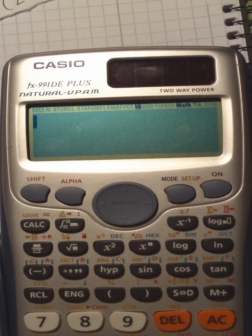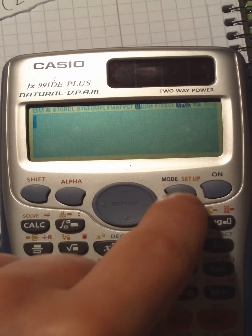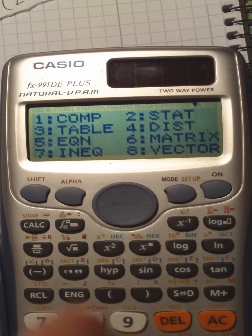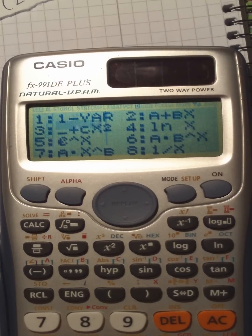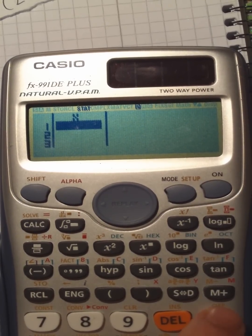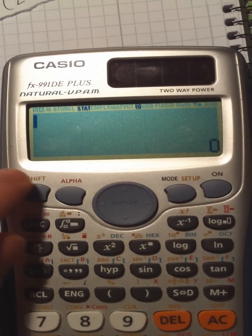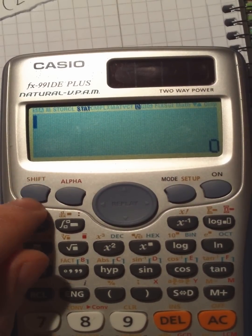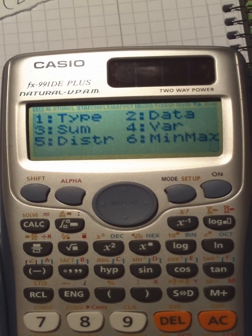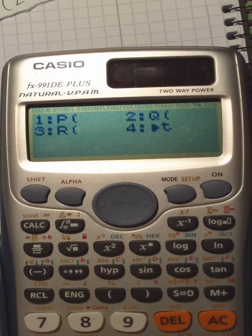To calculate the probabilities or the area under a bell curve, you first need to enter the statistic mode again. By pressing mode 2, 1, you go to the table. We don't need values now, press AC to abort, and now go into the calculation mode by pressing shift, 1, and 5 for the distribution mode.